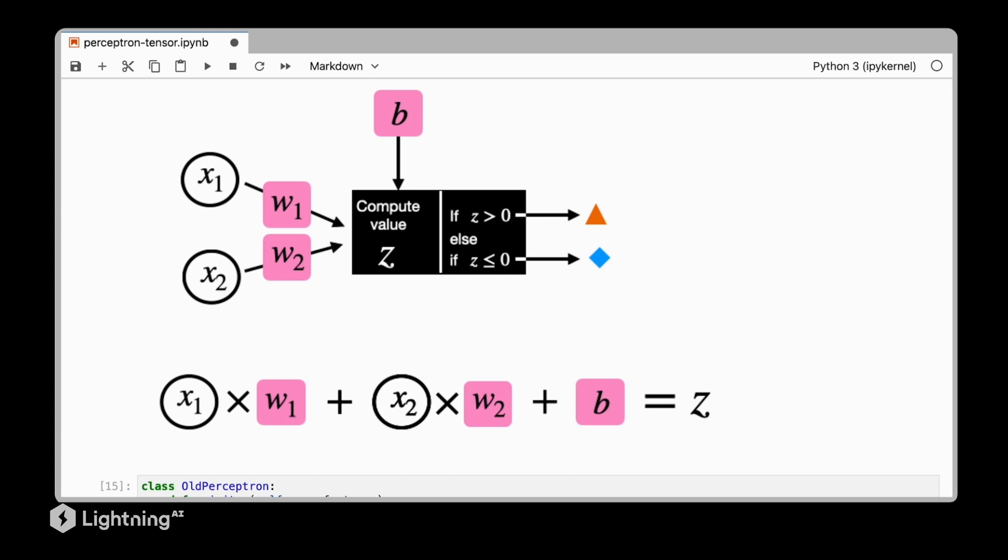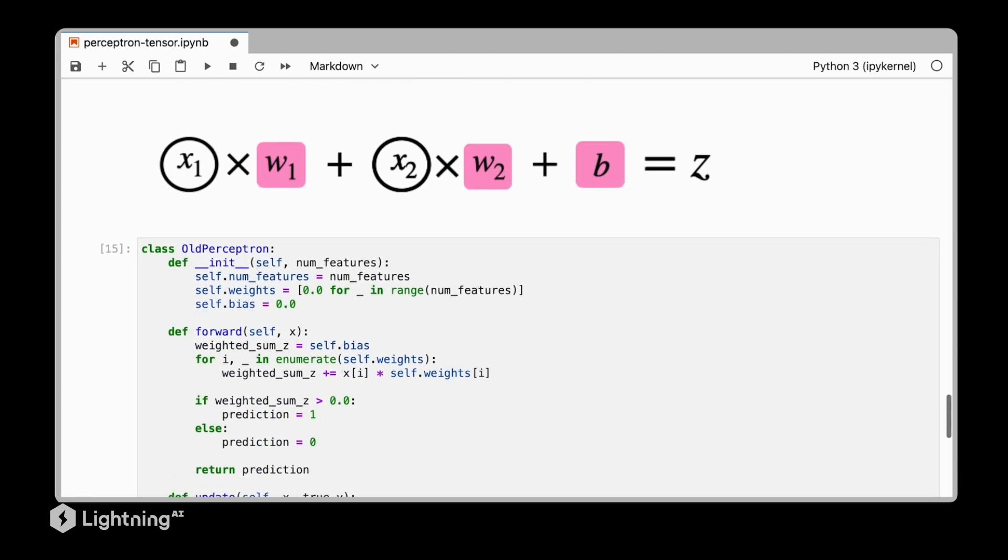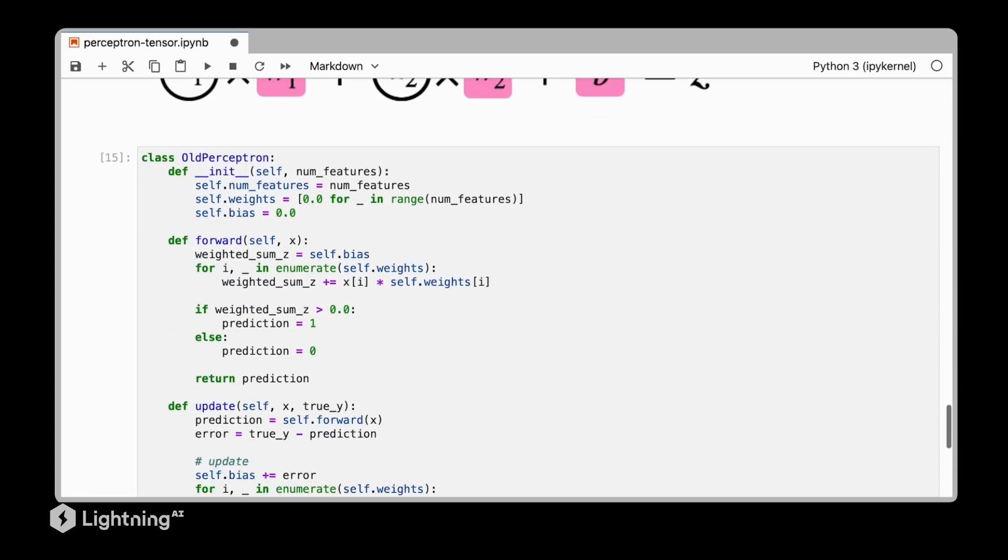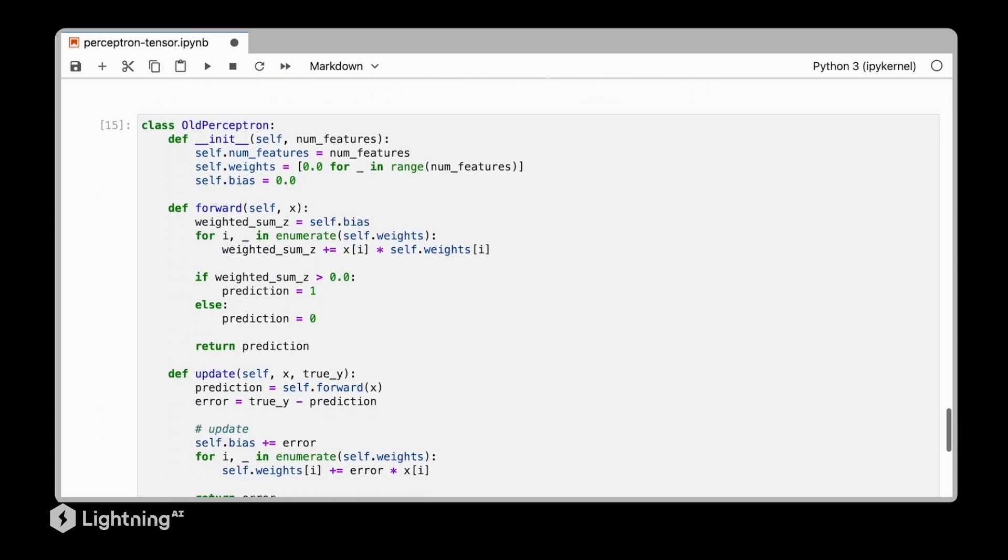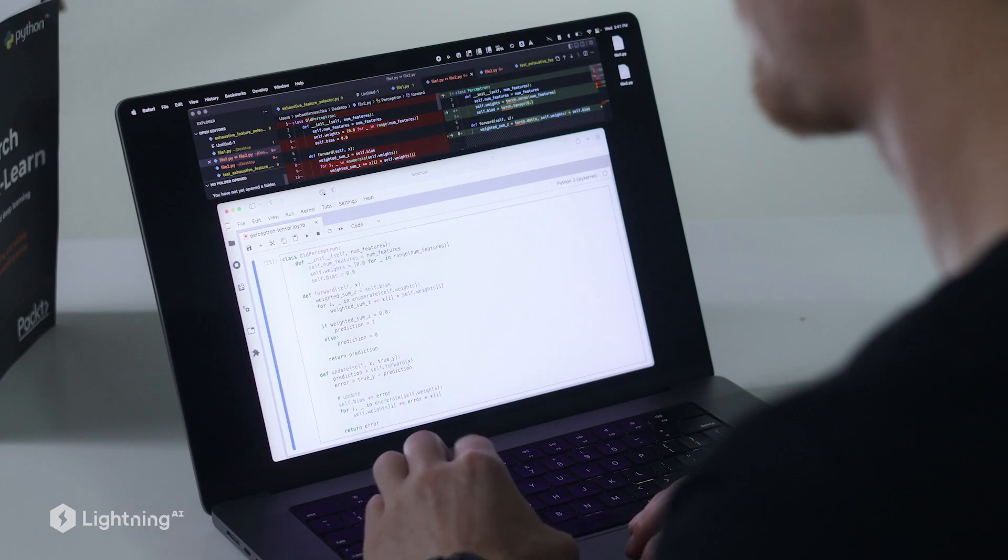Next let's get to the interesting part and implement the perceptron using tensors. For reference here I have the old perceptron from unit 1 and we are now going to modify this old perceptron and make it compatible with PyTorch tensors. Let's copy and paste this code and then make these modifications.